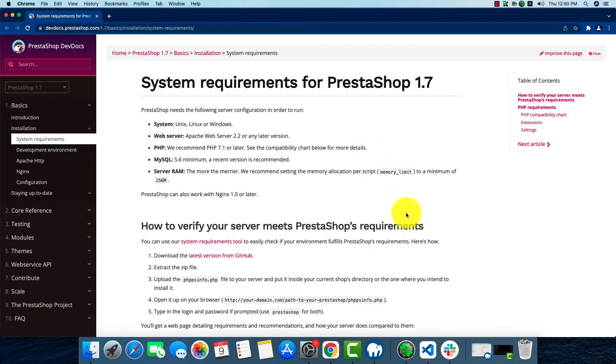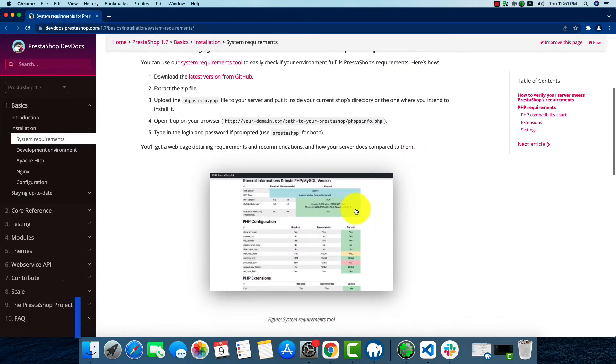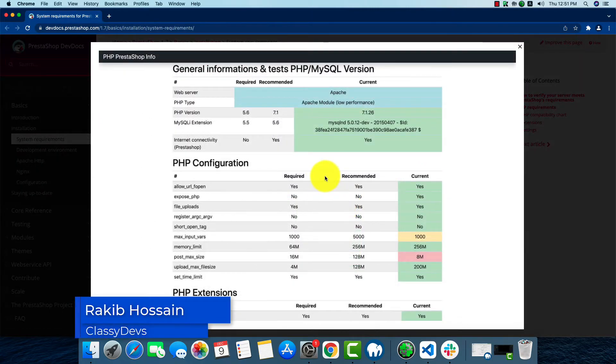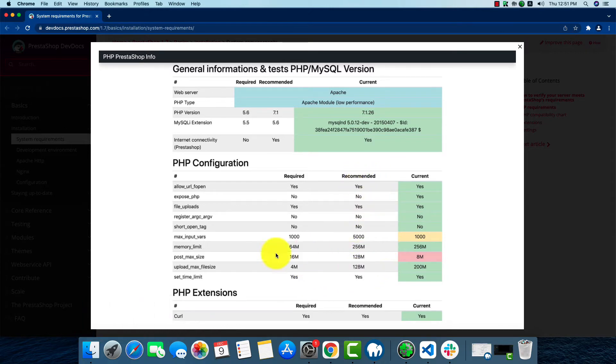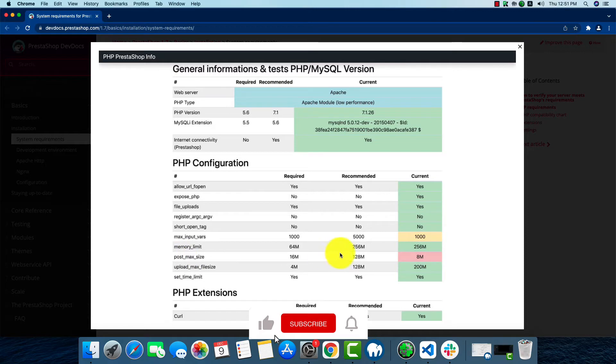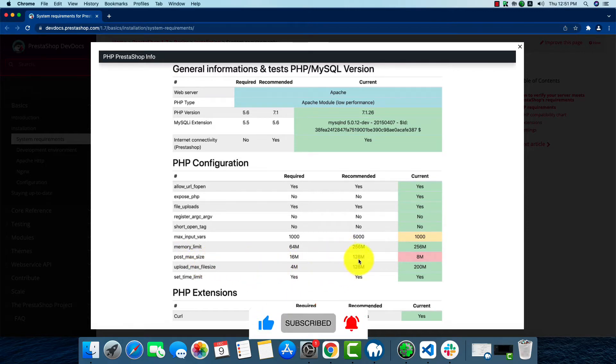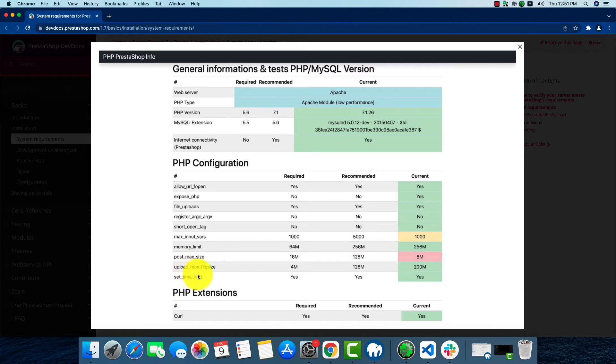This is the chart that you have to follow, especially the recommended ones. The memory limit should be 256M, the post max size should be 128M, and upload max file size should be 128M.